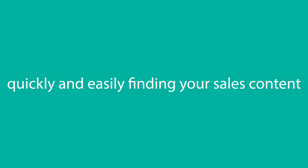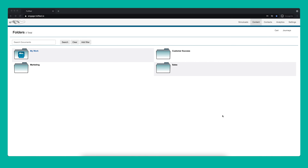Quickly and easily finding your sales content in FullFeel. When you need to quickly and easily find sales content, rather than digging through your library folders and your My Work folder, you can use search and filters. To search all the content you have access to, type your search query in the search box.